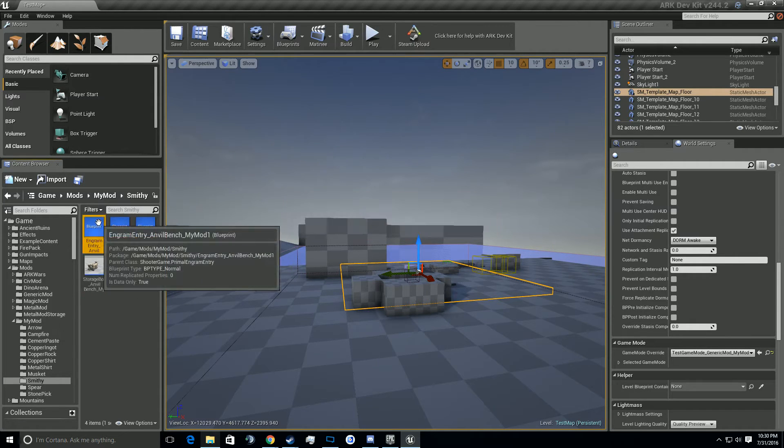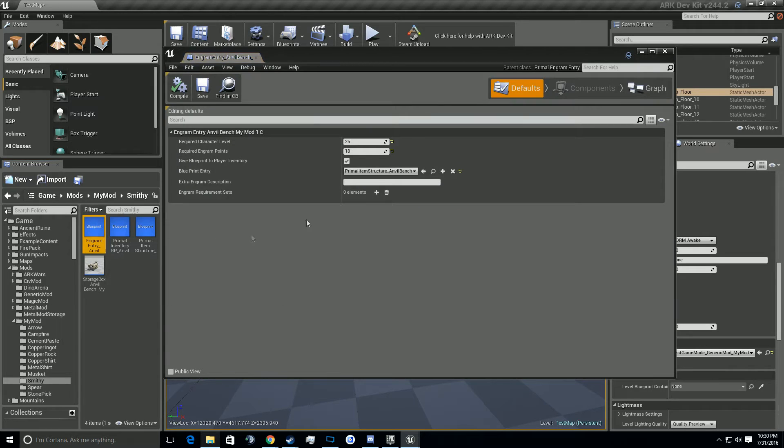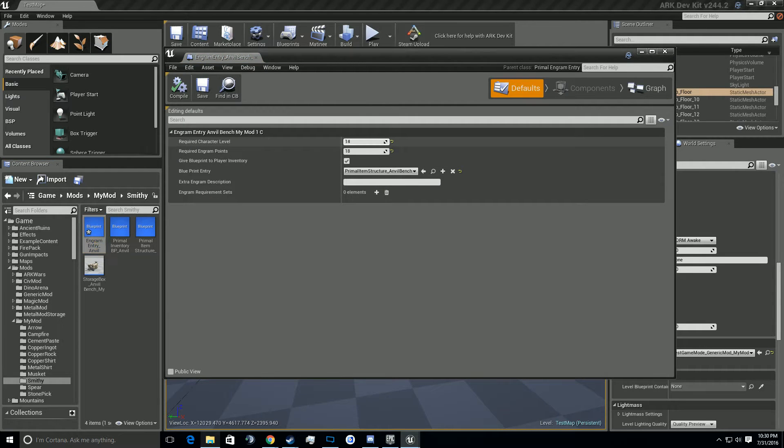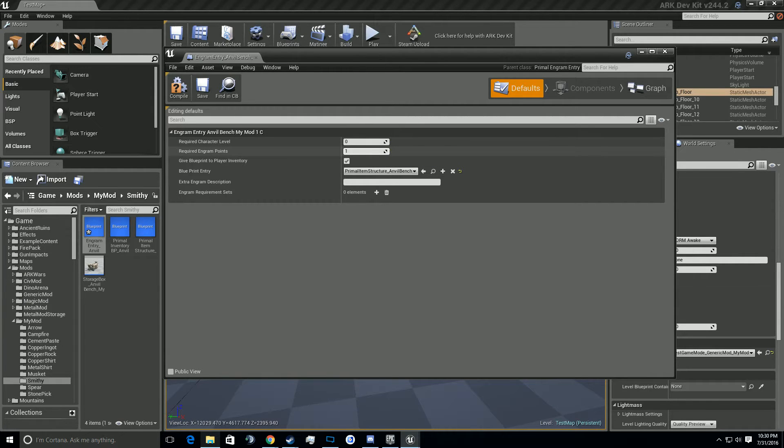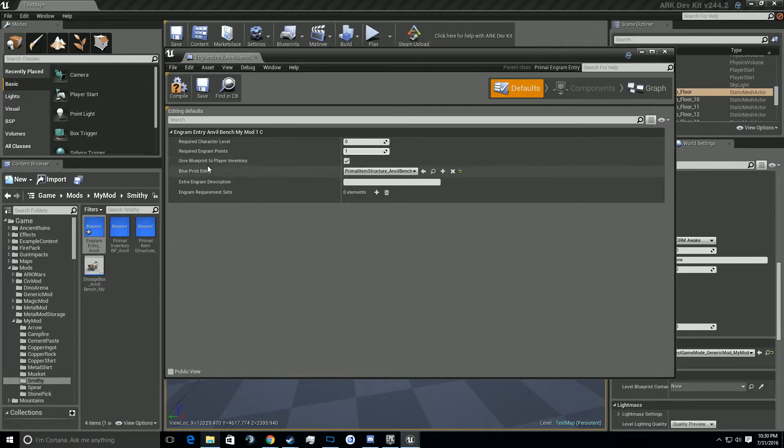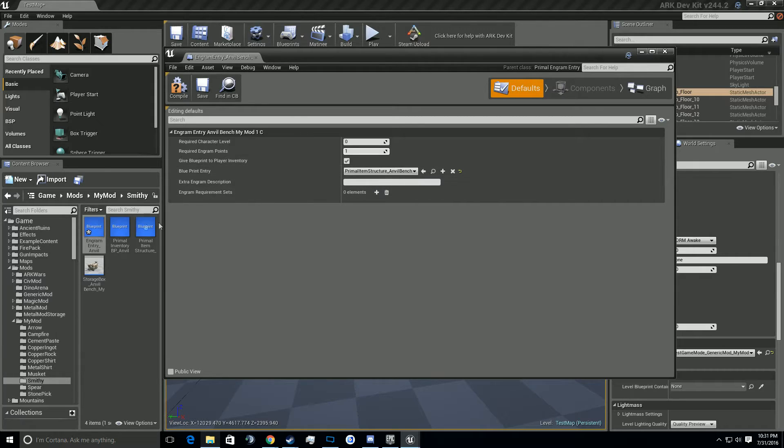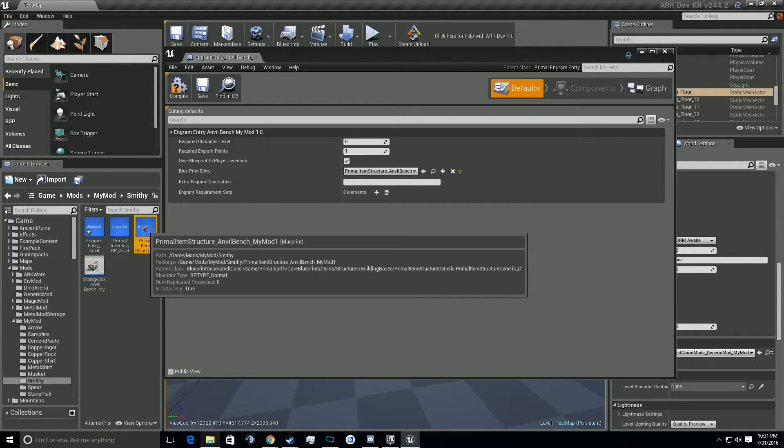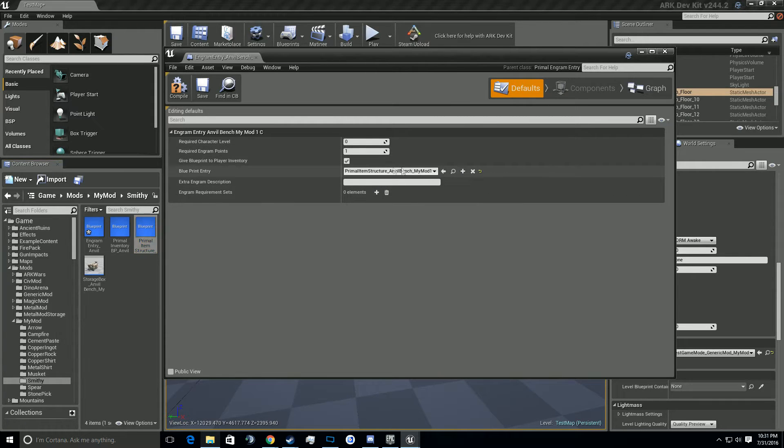So let's go ahead and start off with the basics. Open up the ingram entry. We'll go ahead and knock this down to character level zero, just so I won't have to deal with it when we're doing testing. Ingram points one. We are going to be giving the blueprint to the player inventory so you can craft it. It will be referencing not the primal item structure without the my mod. You're going to need to reference the one with the my mod. Compile and save this.